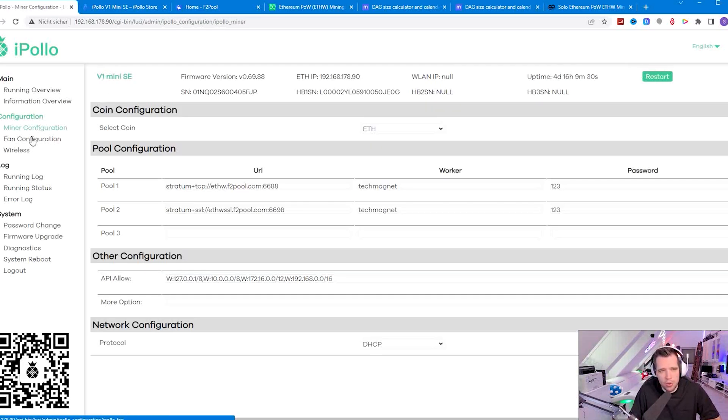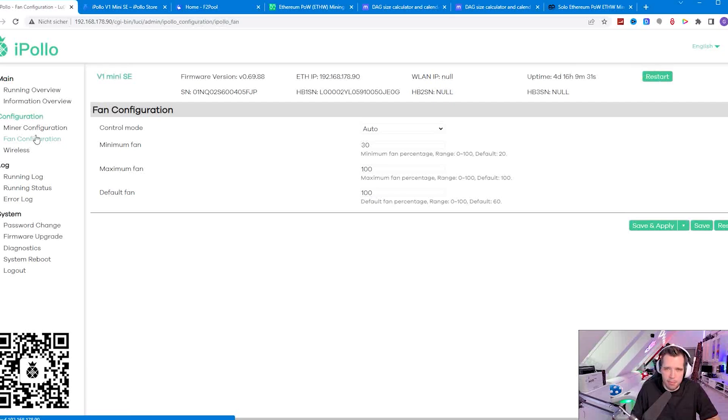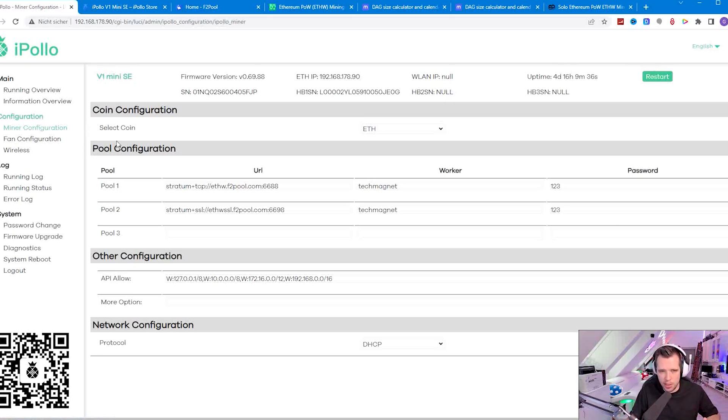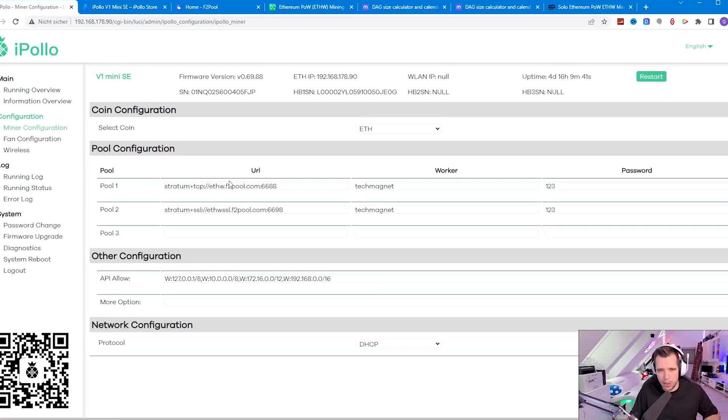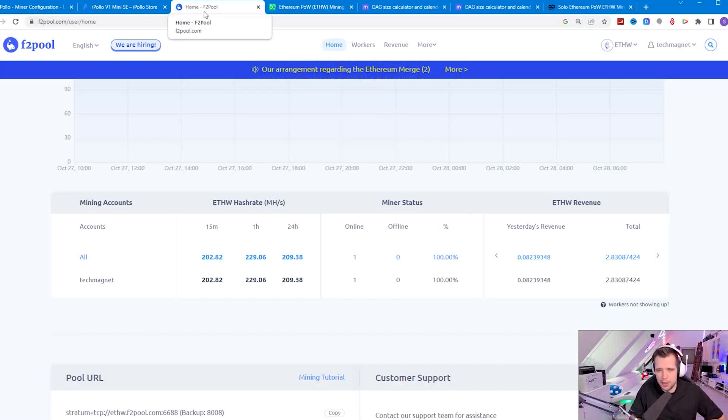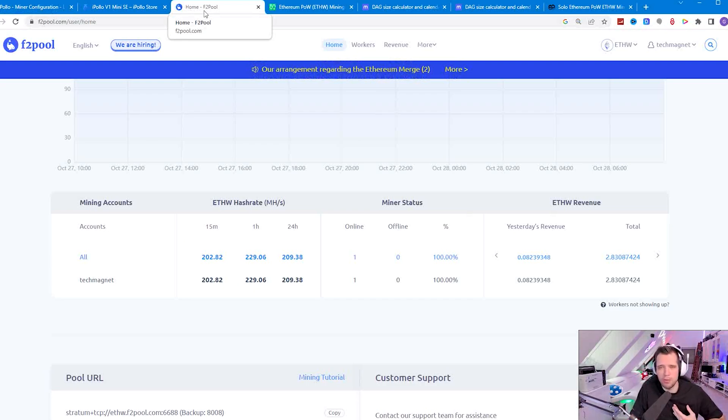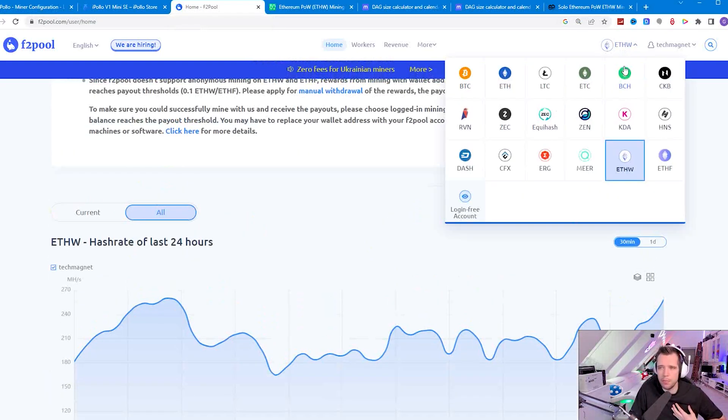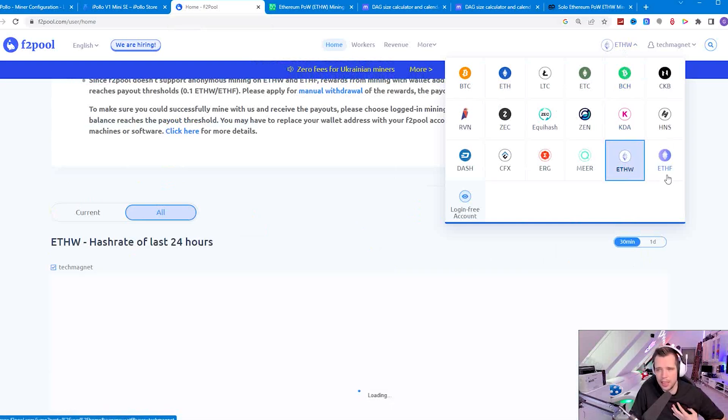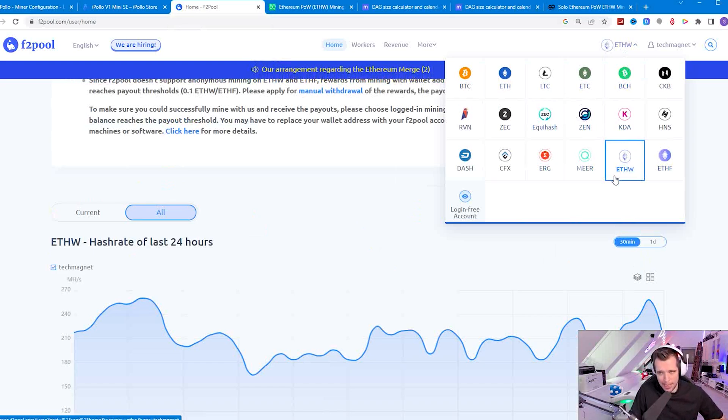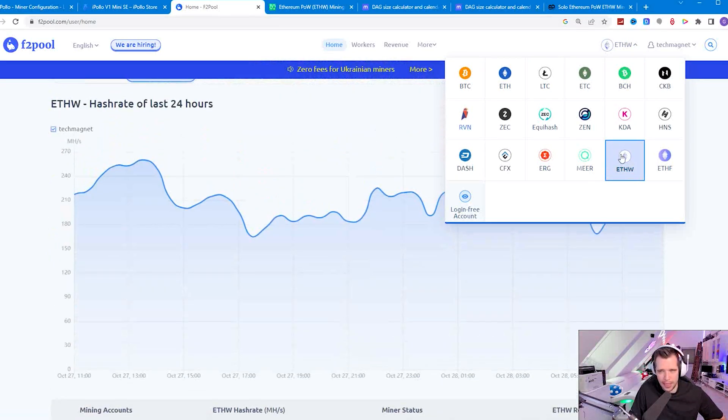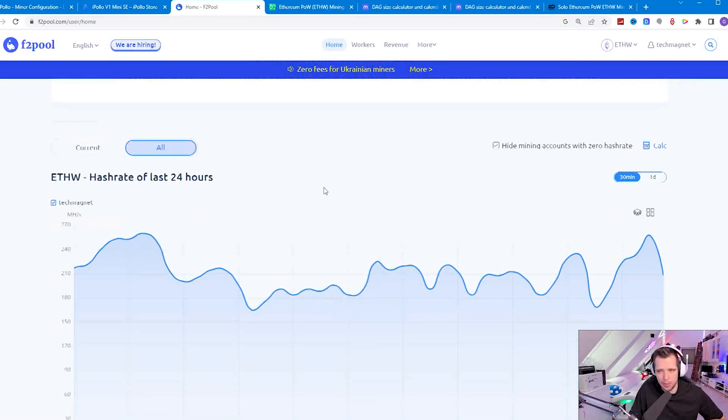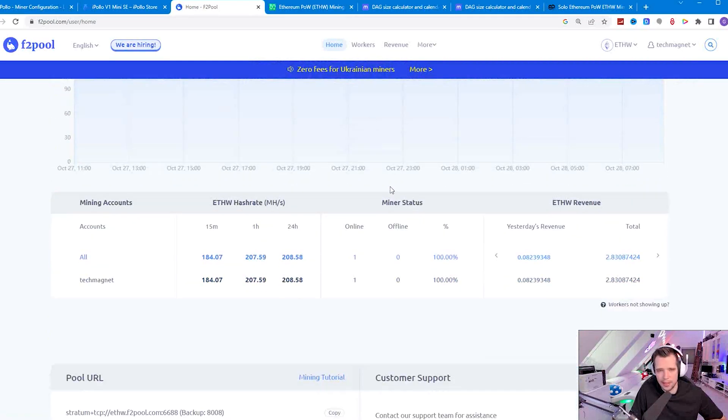In order to configure this miner, once you unpacked it, connected to the network, found out the IPv4, you have to do the pool configuration. You need to choose a pool but F2 pool for me is so convenient. I like the user interface, they have an app on the phone so for me this is working fine. You can choose the coins as you can see, ETHF, ETHW, ETC. I'm mining ETHW and let's have a look at the results first.